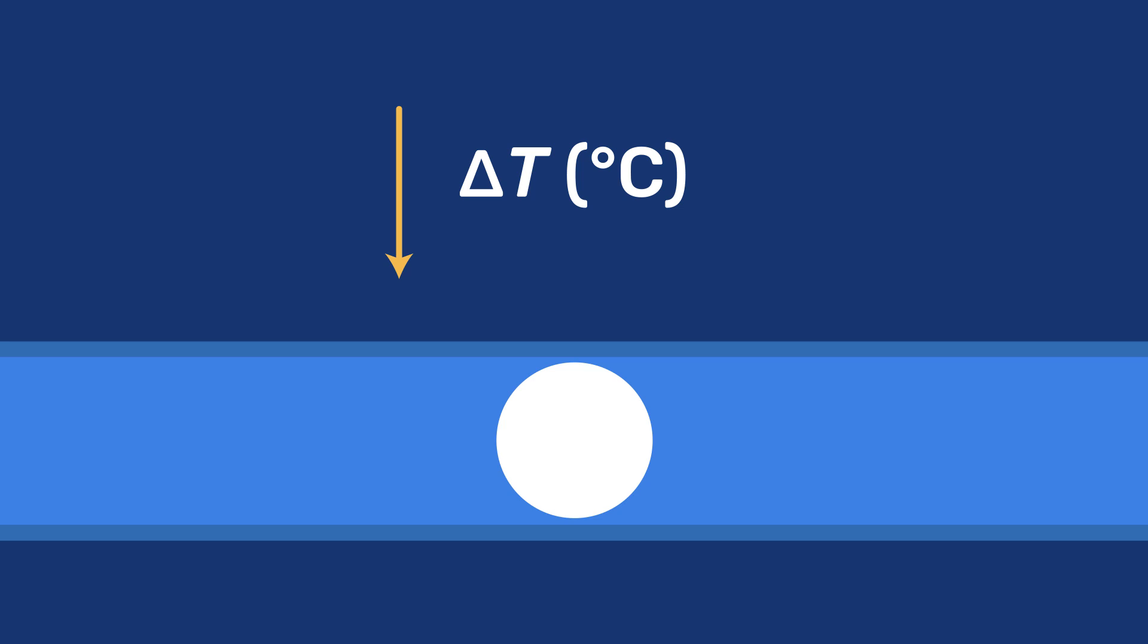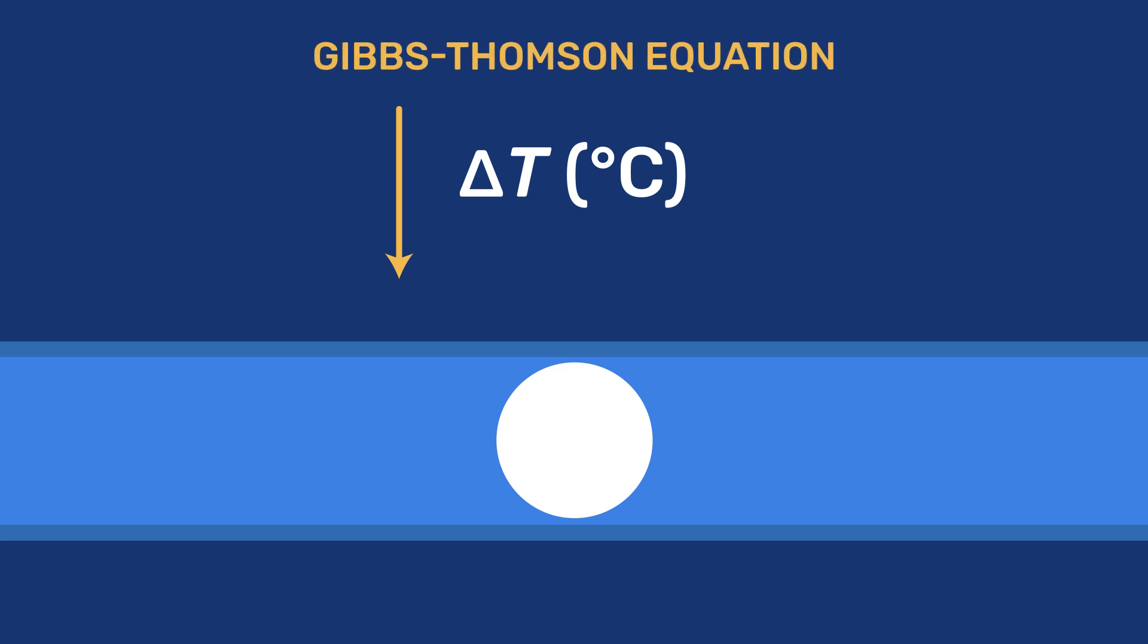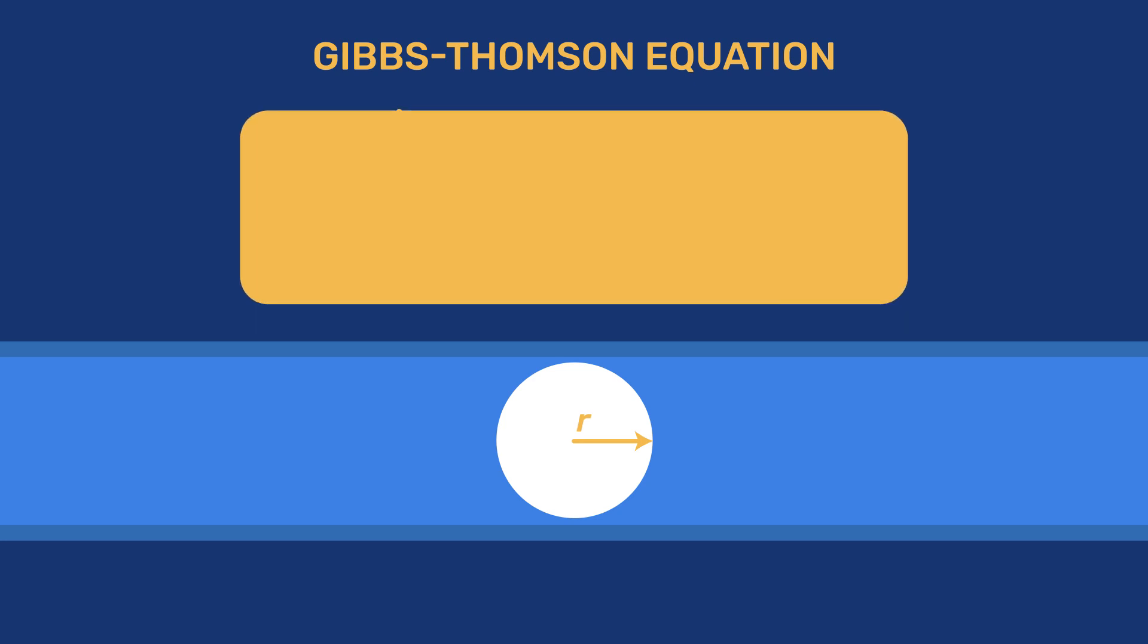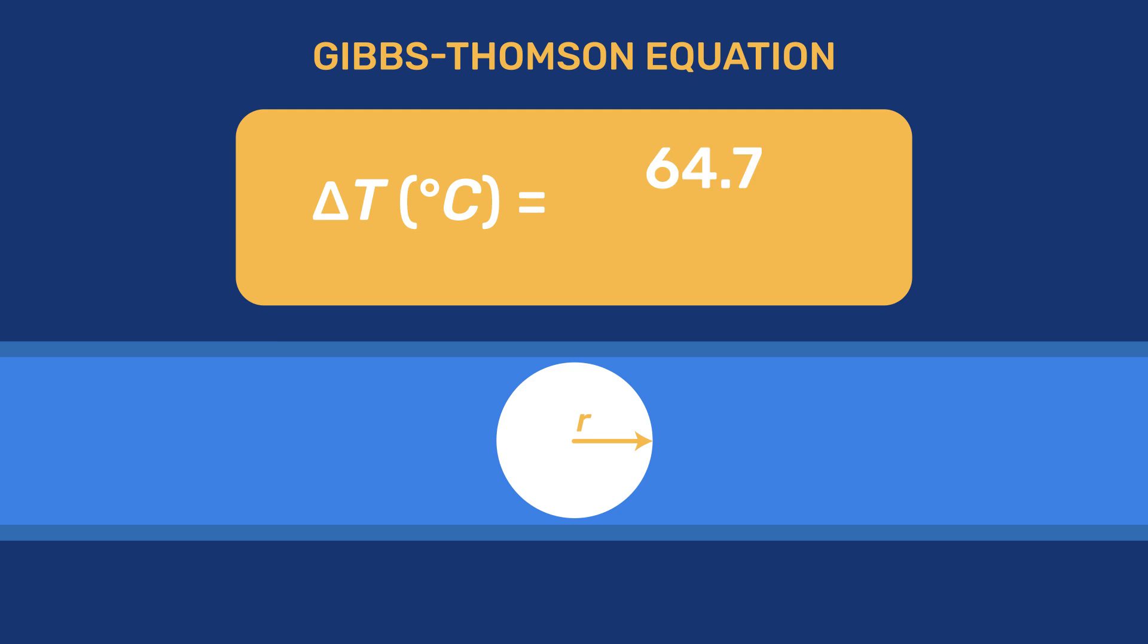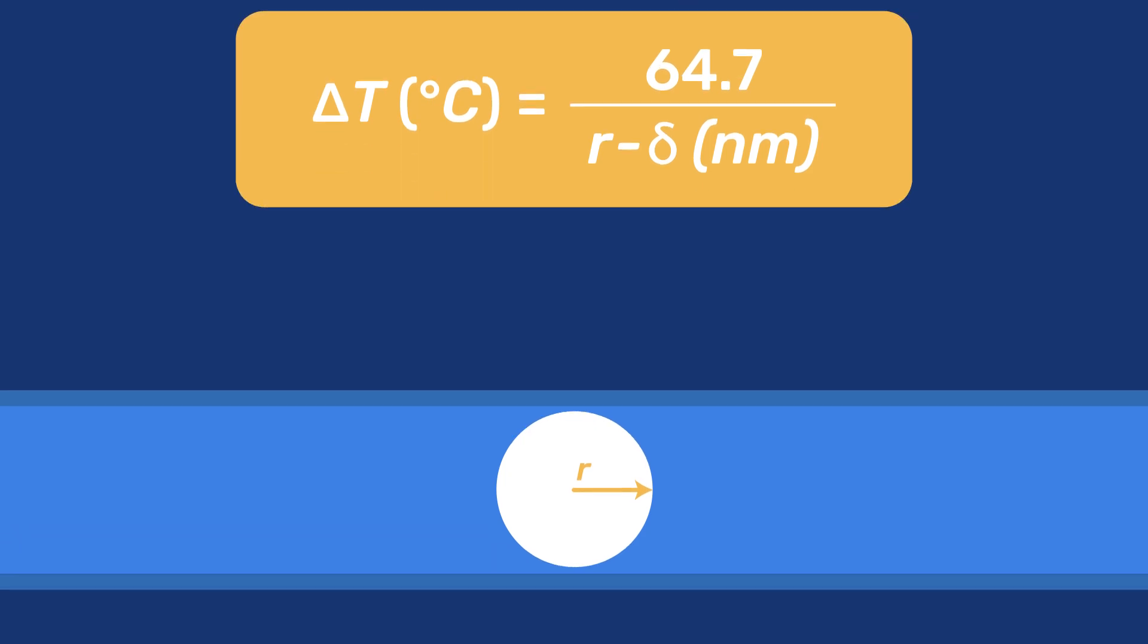This leads to a depression of the melting point delta T in degrees Celsius, which is proportional to the curvature and, according to the Gibbs-Thompson equation for a spherical crystal of ice with a radius R in nanometers, is approximately delta T equals 64.7 over R minus delta, where delta is the thickness of the unfrozen film of water on the pore wall and is also given in nanometers.